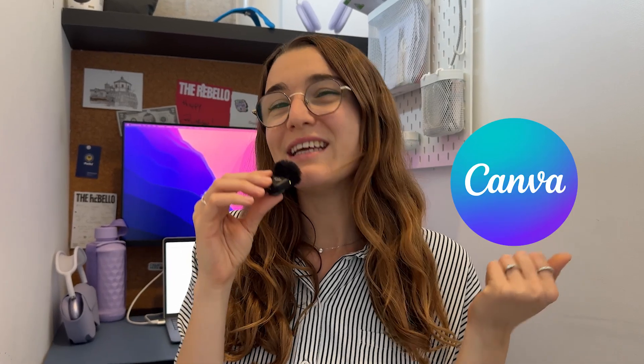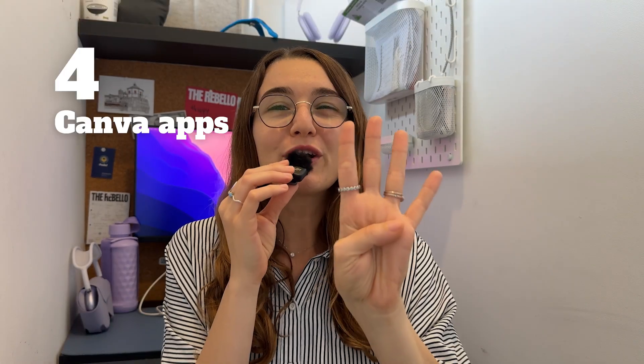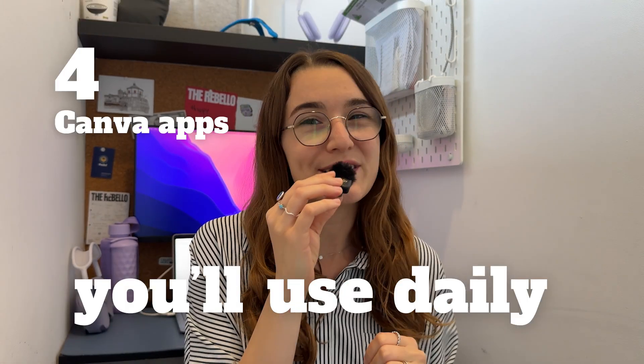I use Canva every day and even I only discovered these apps recently. Once I tried them, I knew I had to make a video for you. So let me show you four Canva apps you will use daily when designing in Canva. Let's jump right in.